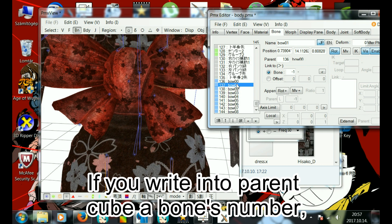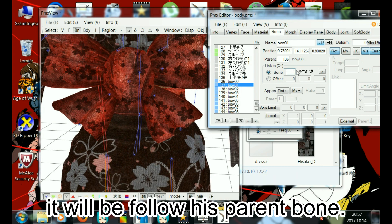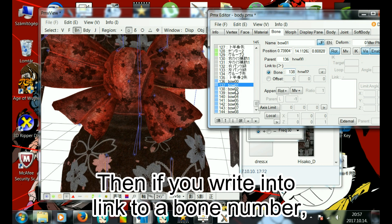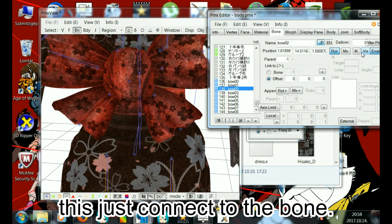If you write into parent queue the bone's number, it will follow its parent bone. Then if you write into link to a bone number, this just connects to the bone.